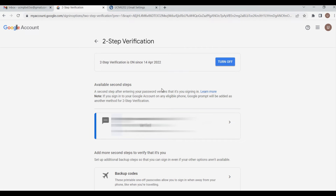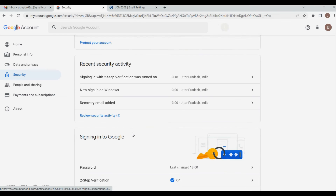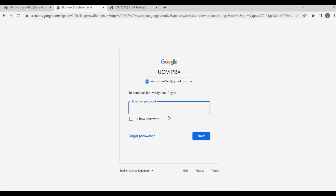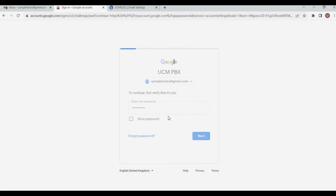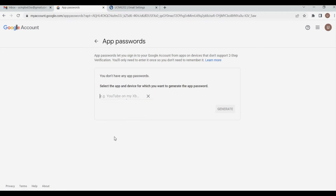Your two-step verification is now on. Click Back and navigate to App Passwords. Enter your password again, then select App, choose Other, and give a name like UCM PBX. Click Generate.